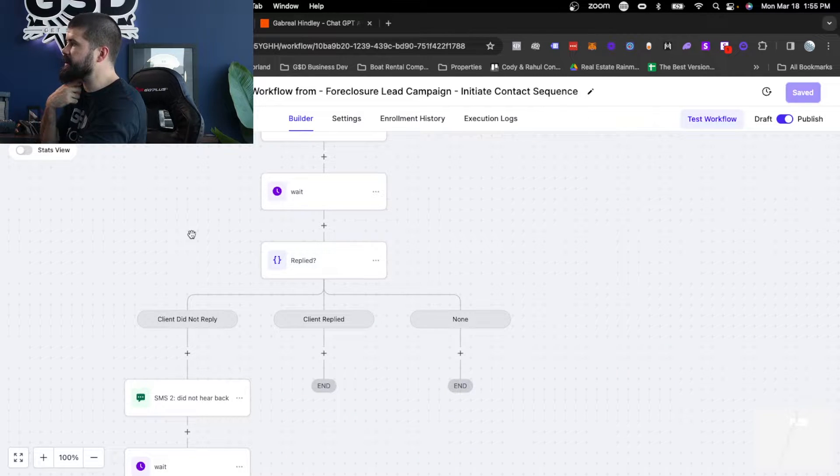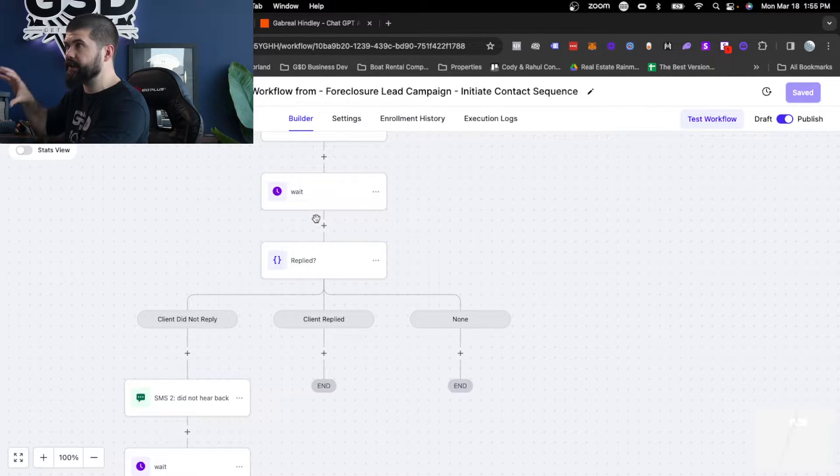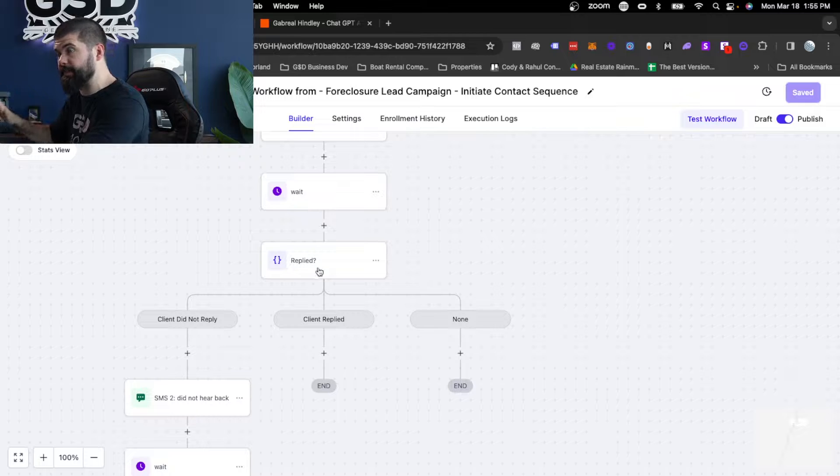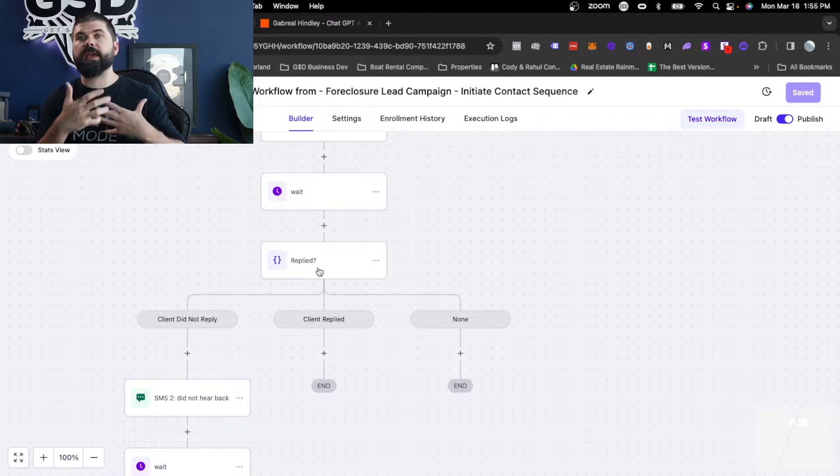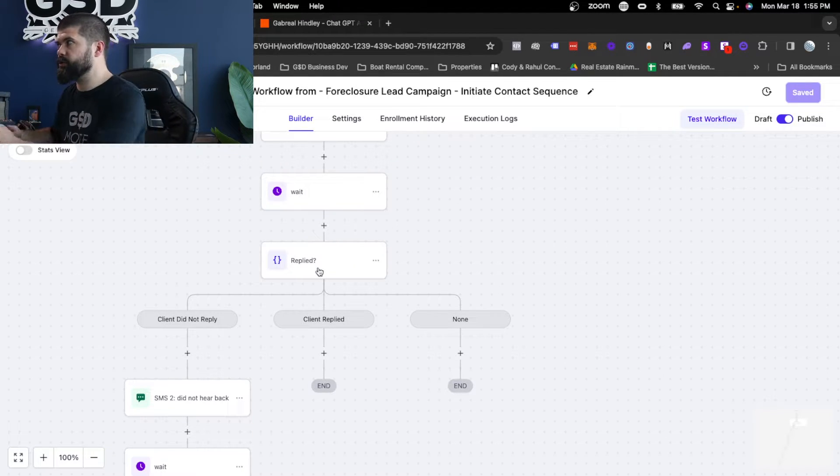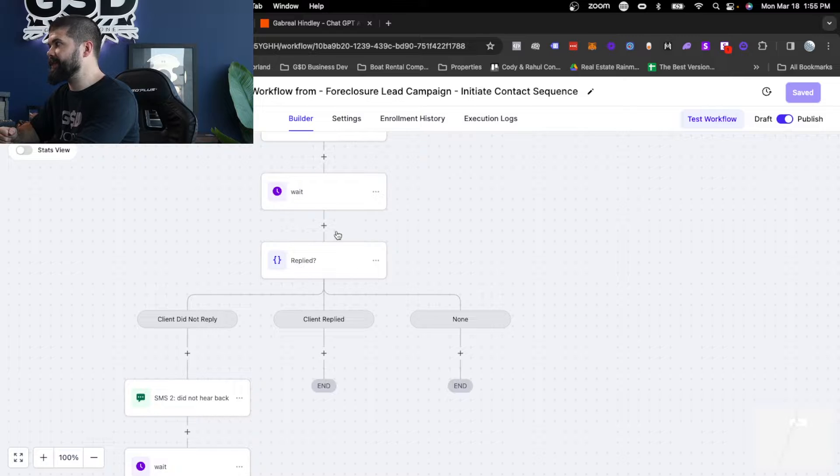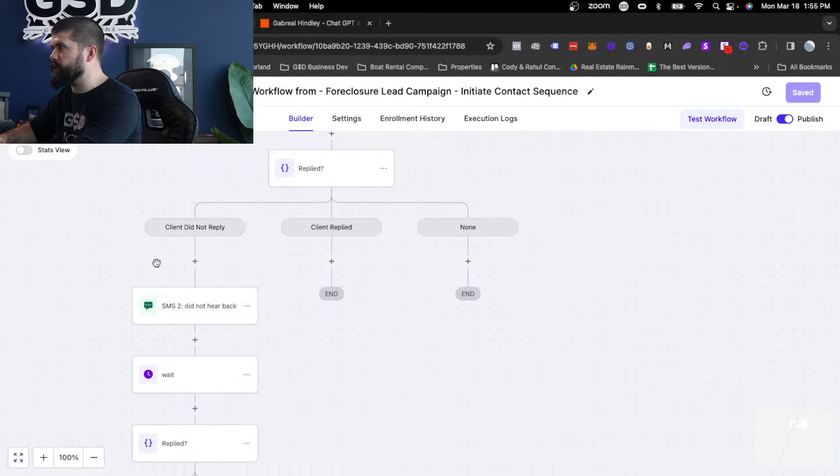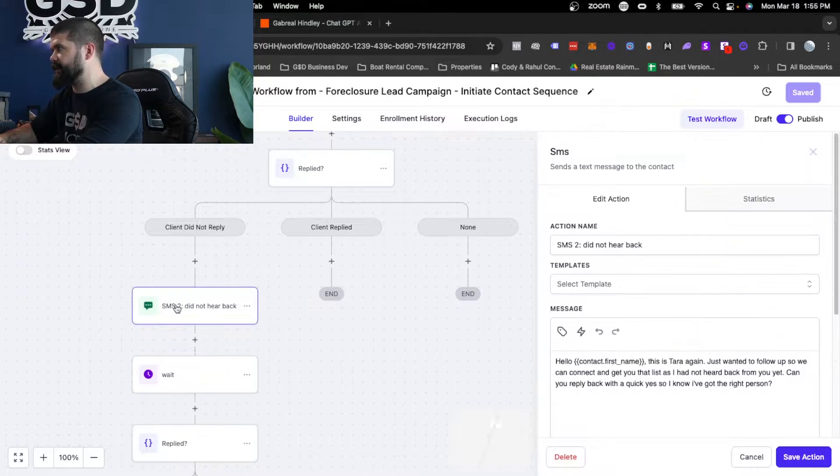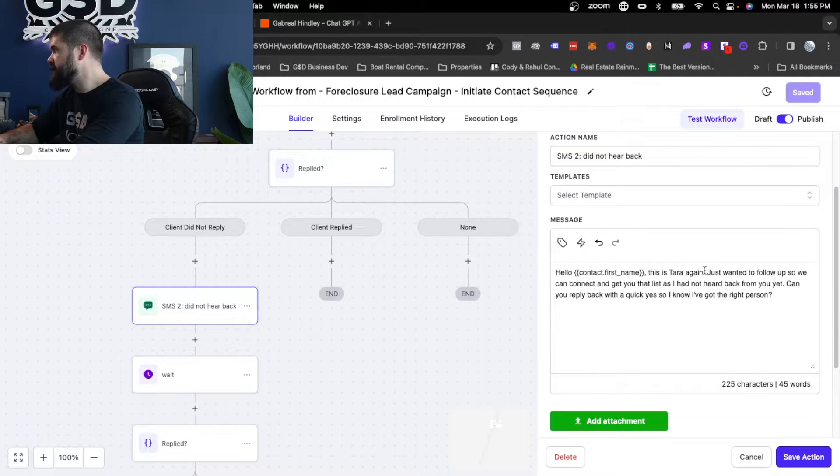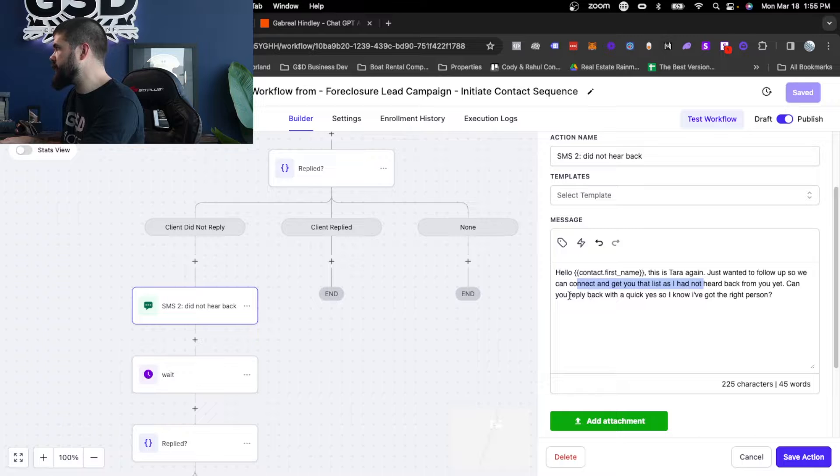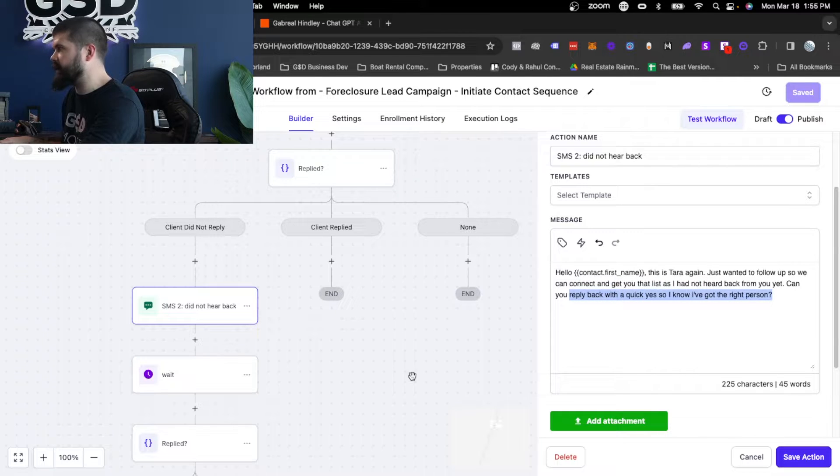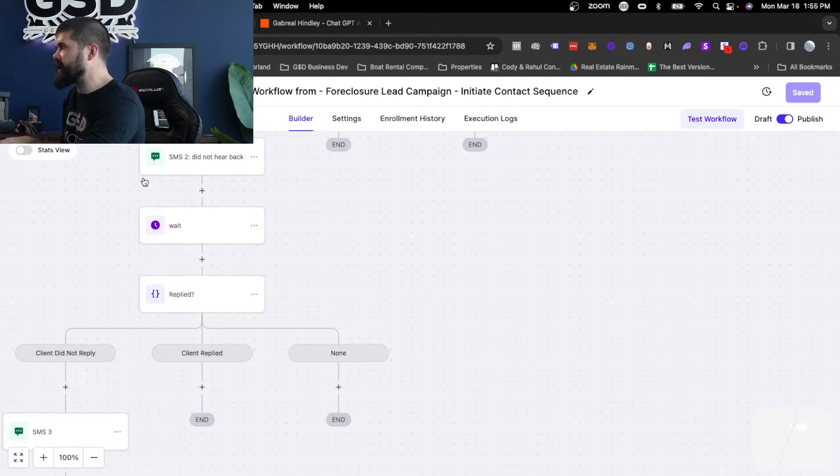What does that mean? You'll see in the next segment. Basically, if the contact replied, I want this workflow to stop because it's handing it off to the bot. And now the AI setter will actually talk to it. If it didn't respond yet, then the bot's not going to be triggered to reply. Therefore, we want to send another text message that just says something like this. Hey, this is me again. Just wanted to follow up so we could connect as I hadn't heard back from you. Can you reply back with a quick yes so I know I've got the right person?